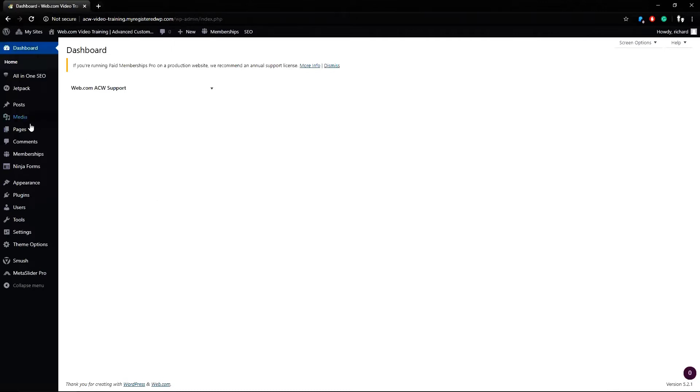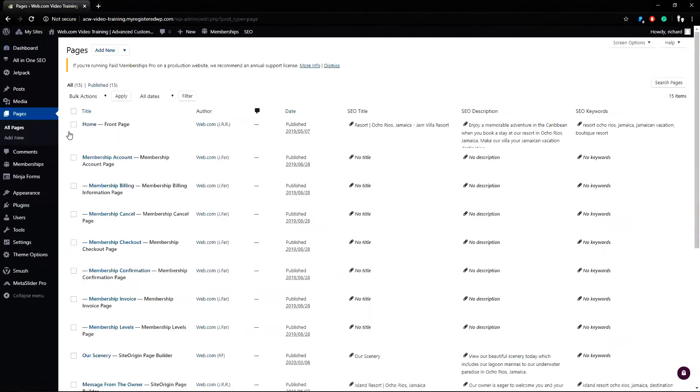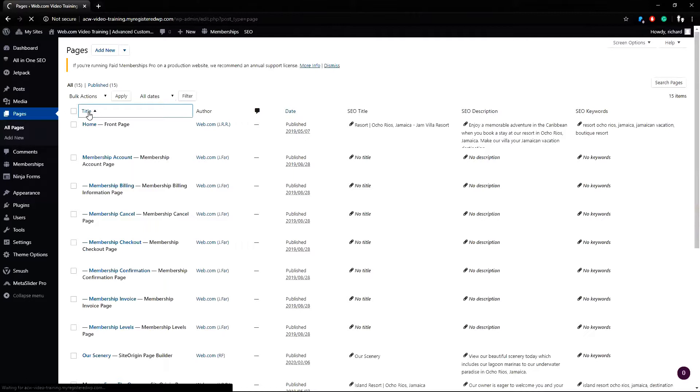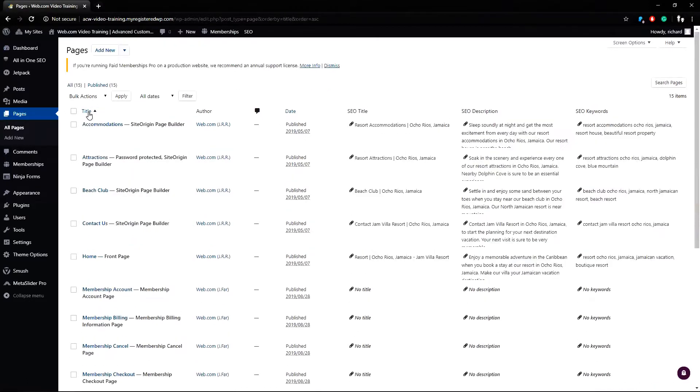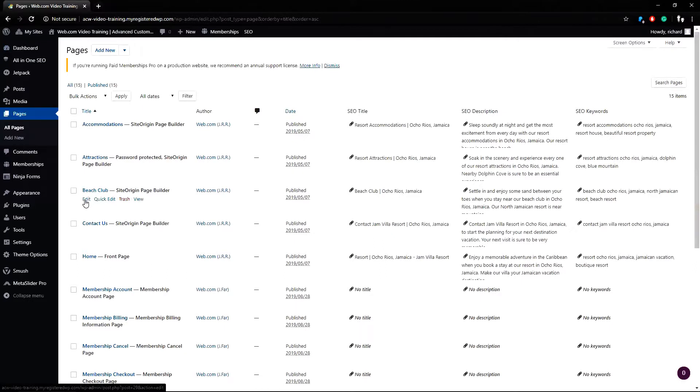To start we will go to pages all pages and locate a page we want to work on. I'll click on the title and sort pages alphabetically and I'll click on our beach club page. From all pages you can click on the title of the page or click the edit link on mouseover.